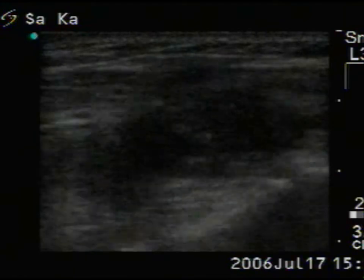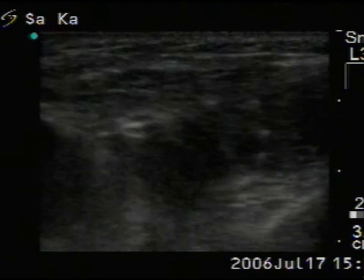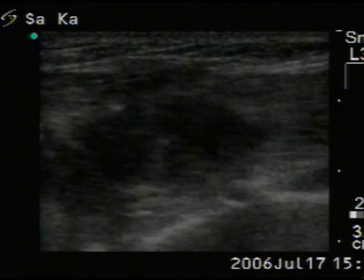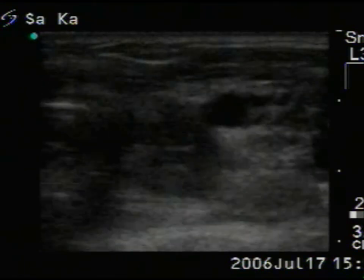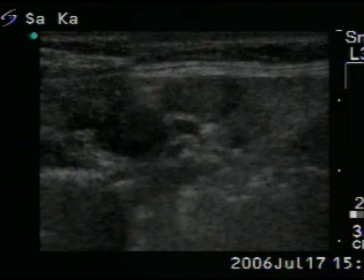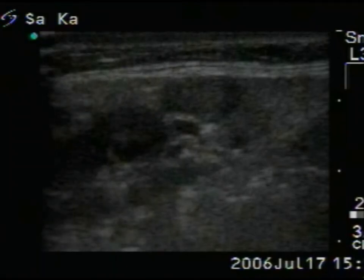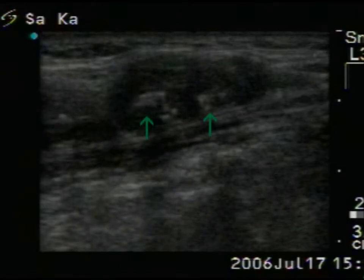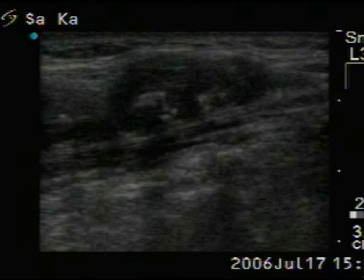Longitudinal view of the right thyroid. This is a reactive type lymph node, while these are metastatic lymph nodes with the specific cotton-like patches of amyloid deposits.